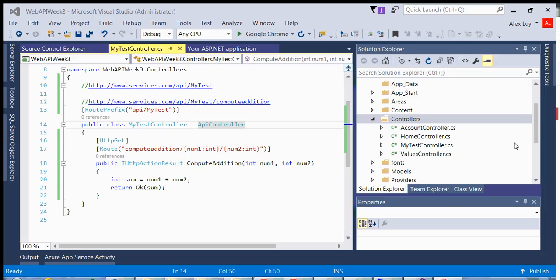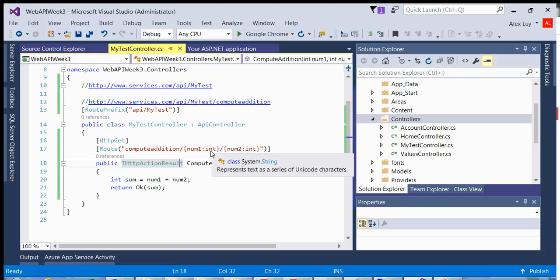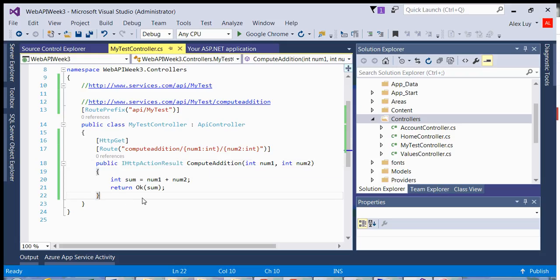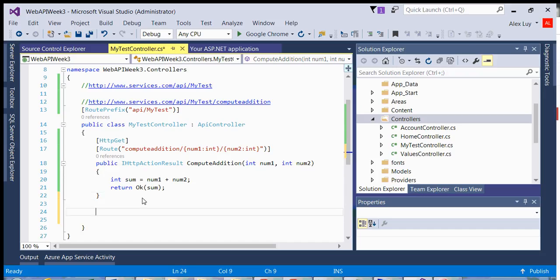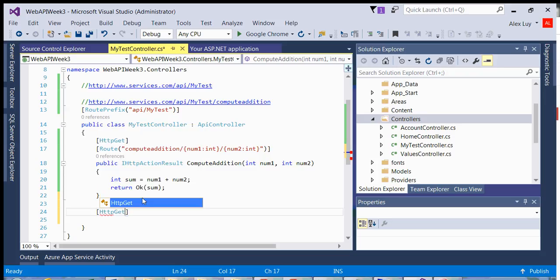In the last video, I showed you how to add a method and a controller and use that in the URL. What I want to do in this video is add an additional method and perhaps add an additional controller so that we have two resources that we have access to.